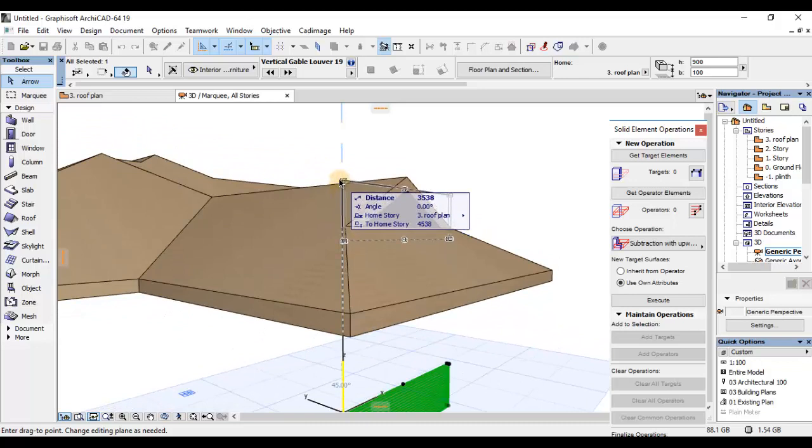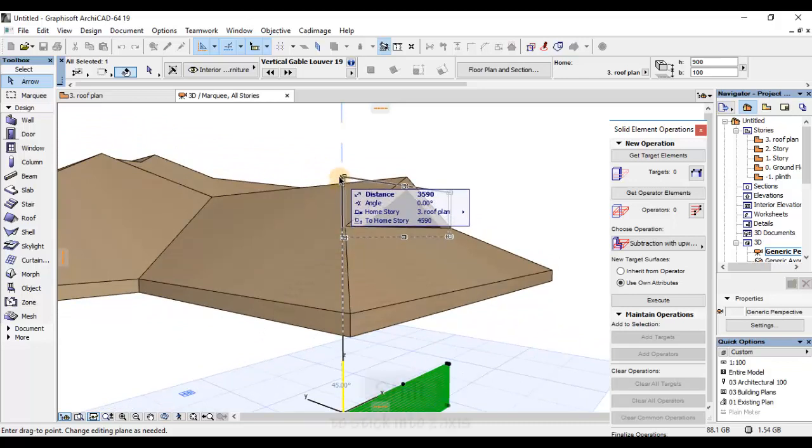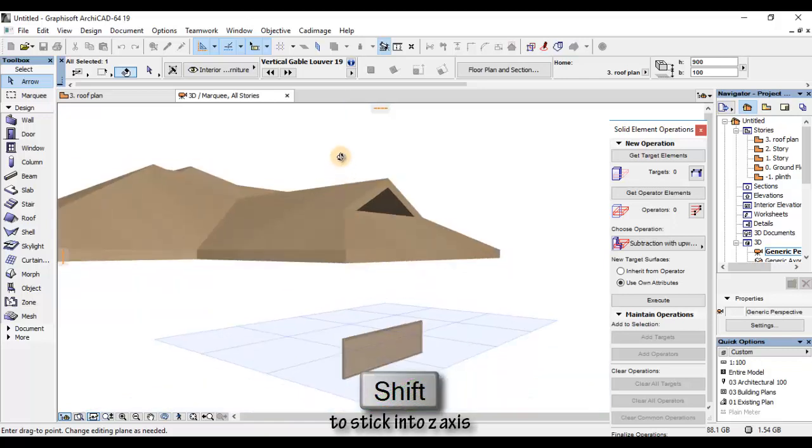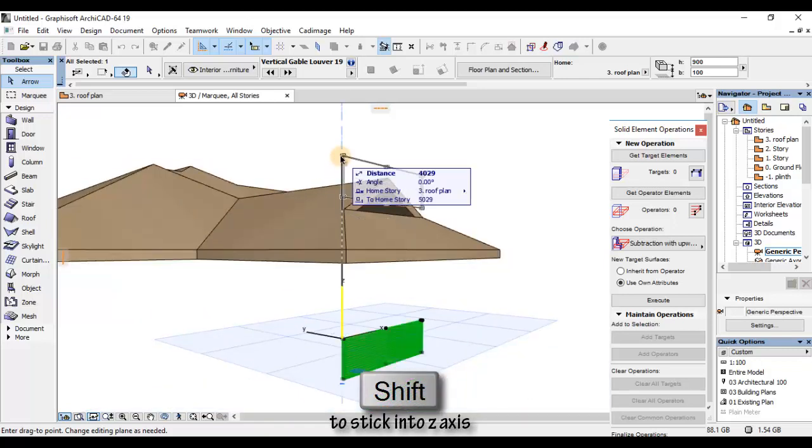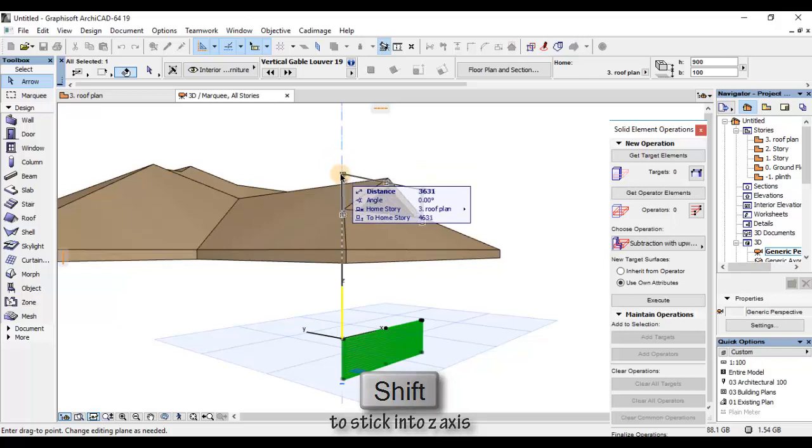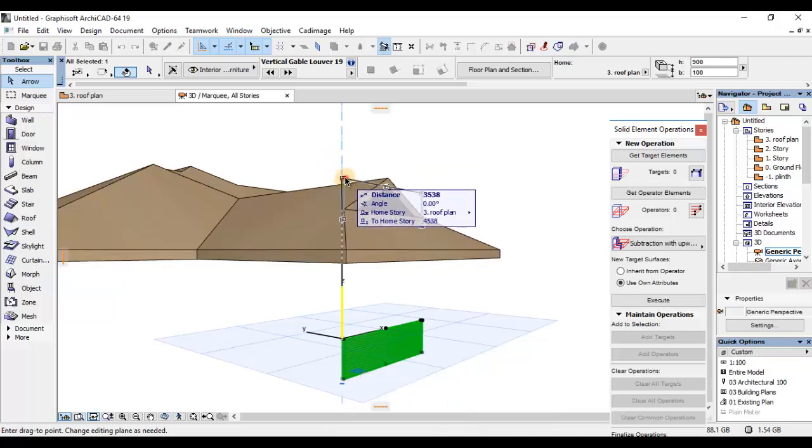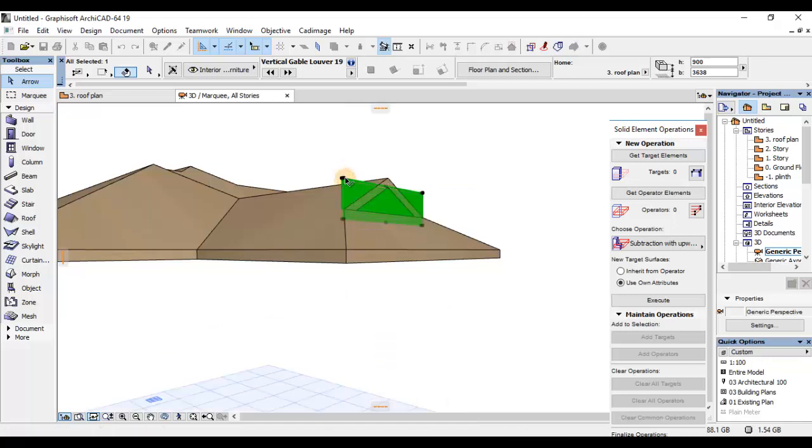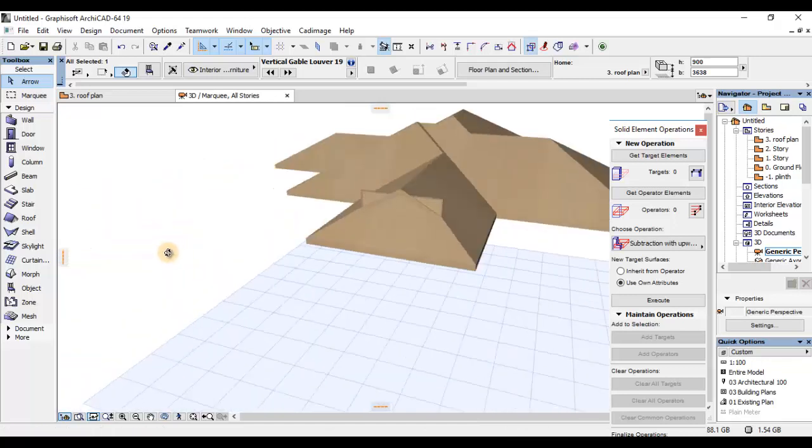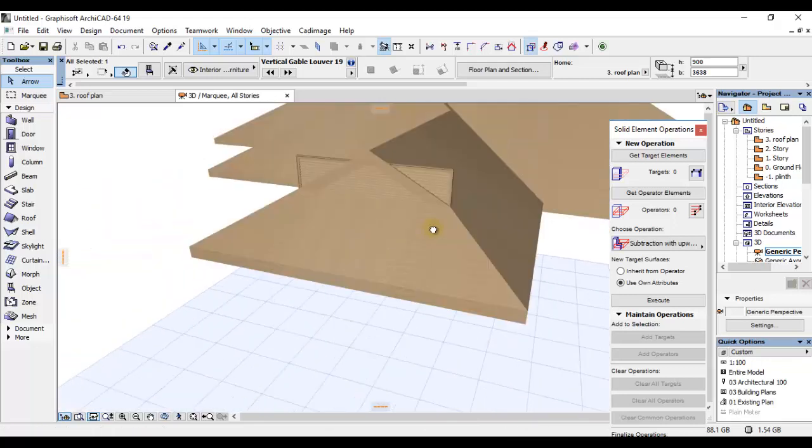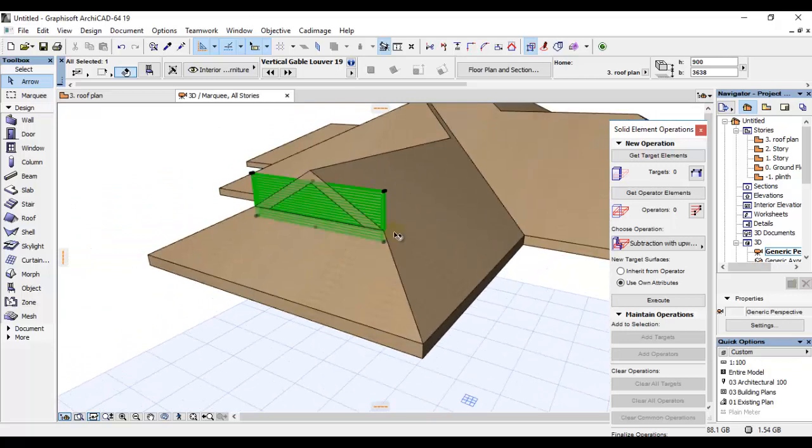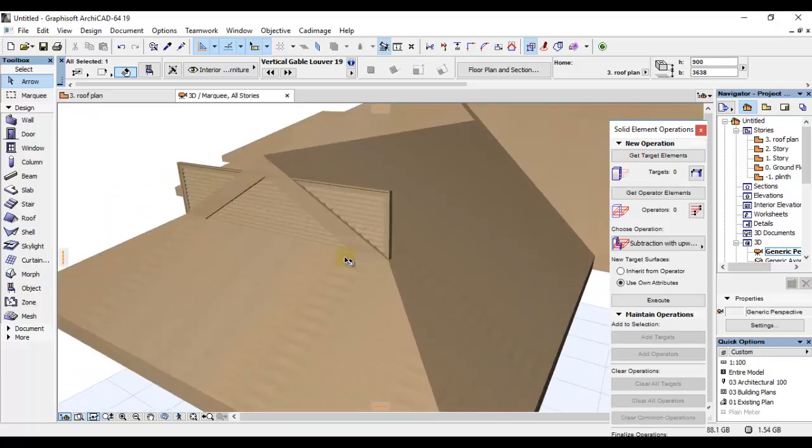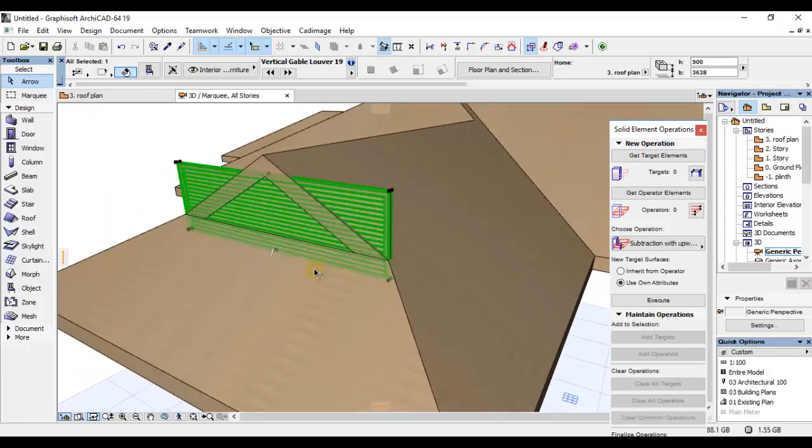Mathumuni ya kuja kwenye 3D ni kufanya niweze kuiona hii plane, hii louver ni yo assign pale mwanzo. Nitai-click na nitaplace Control D. Na nitai-drag into required elevation. I think it's enough. Na kumbuka, nimehold Shift kwenye keyboard yangu indi niweze kudrag into elevation, I mean, into Z axis kama unavyona hile demarkation ya njano. Nitaclick hapo.